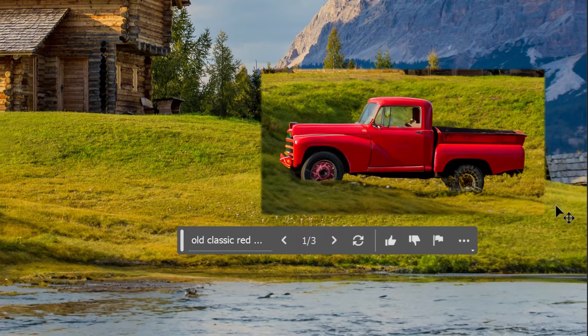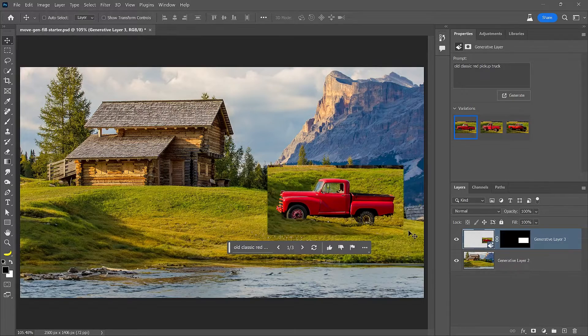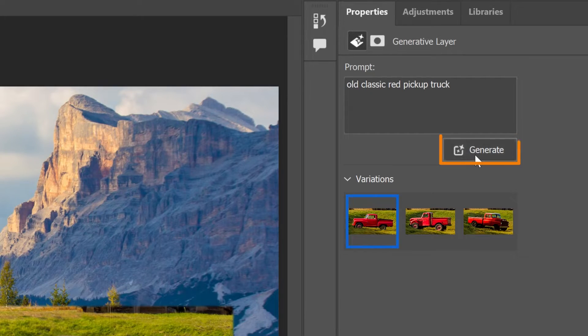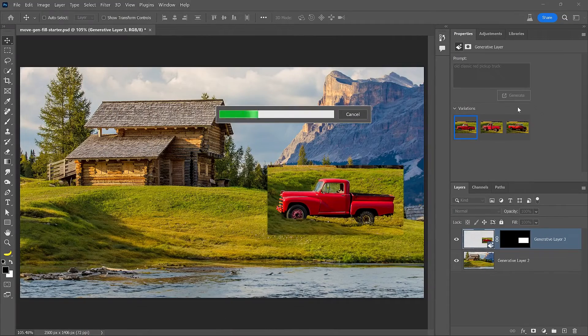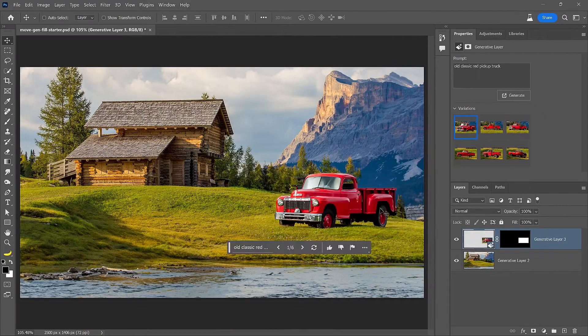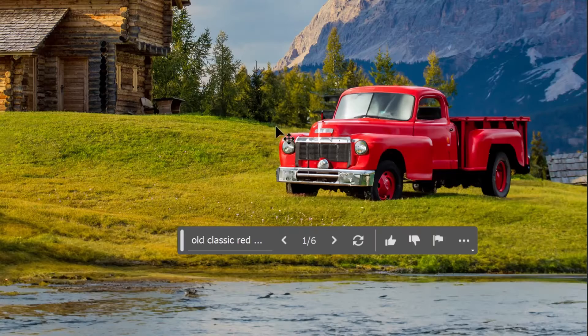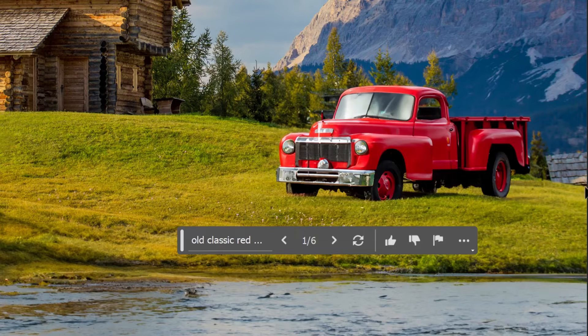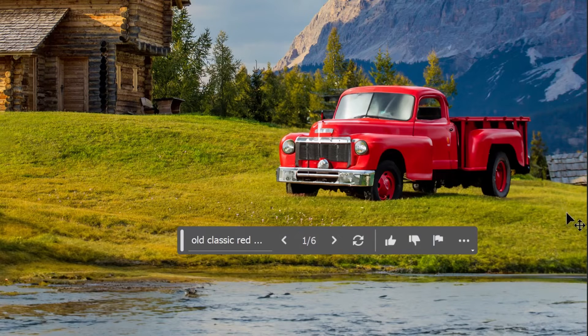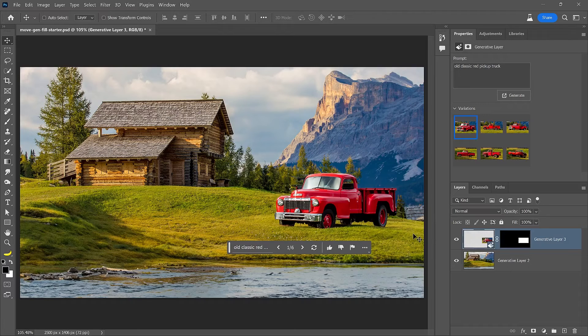To make the truck fit the new placement in the photo, go to the Properties Panel and again click on the Generate button. Photoshop will generate a new truck that will match the new background. Unfortunately, the result will not be the same truck.